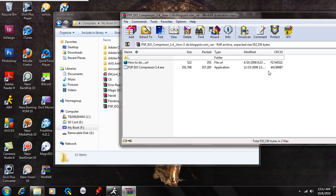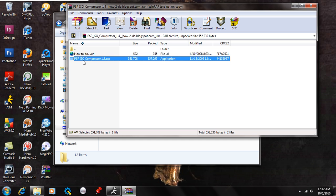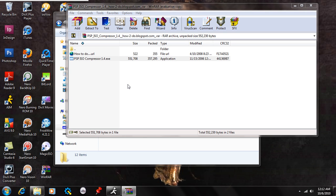So once you extract the files or open up the RAR folder with the extraction program, you're going to see the PSP ISO compressor 1.4.exe. Double click on that and if you're on Vista or 7 you're just going to hit yes. If you're on XP or lower it's just going to open the installer.